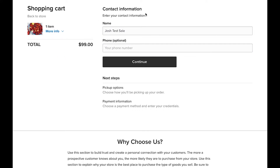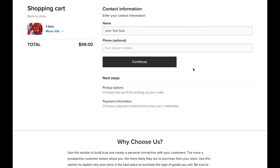I'll enter my name — I'm the customer again, so I'm Josh Test Sale. I'm not going to worry about putting in my phone number here. But if you are a business owner, collecting a customer's phone number is really important, especially for to-go pickups or deliveries if that's what you're setting up an online store for. So we're going to click on 'Continue.'